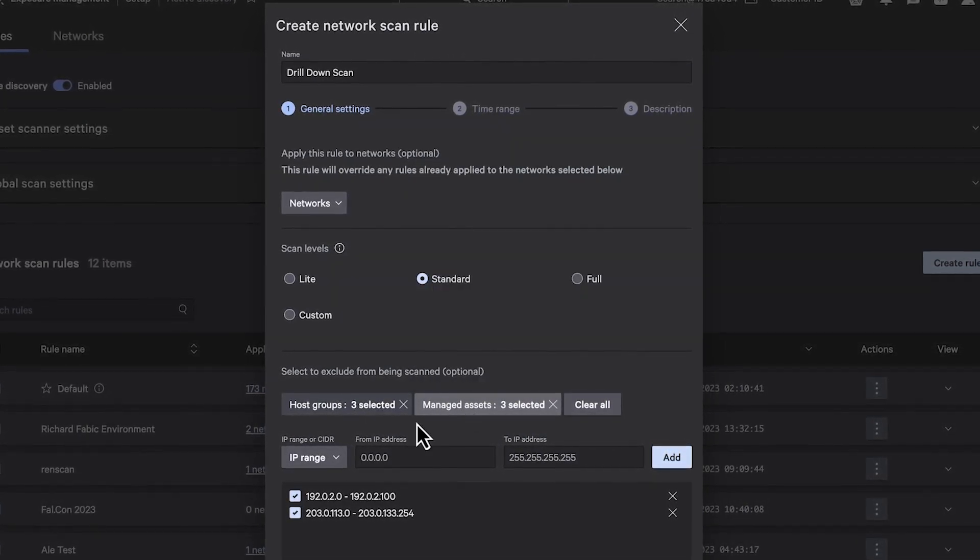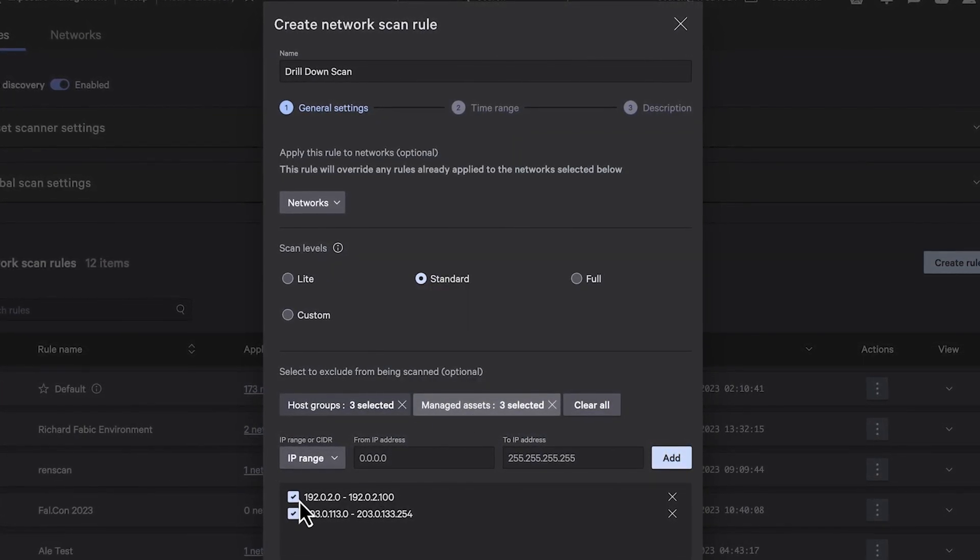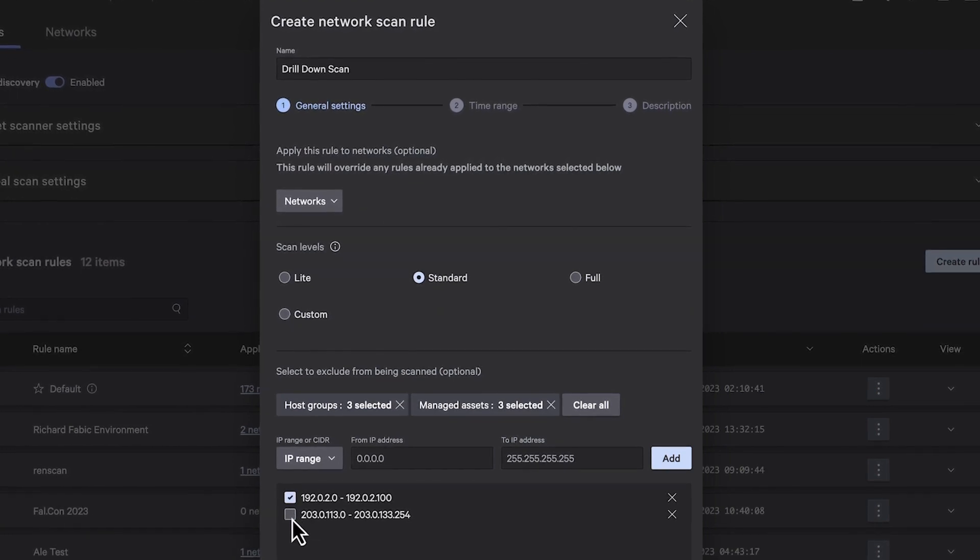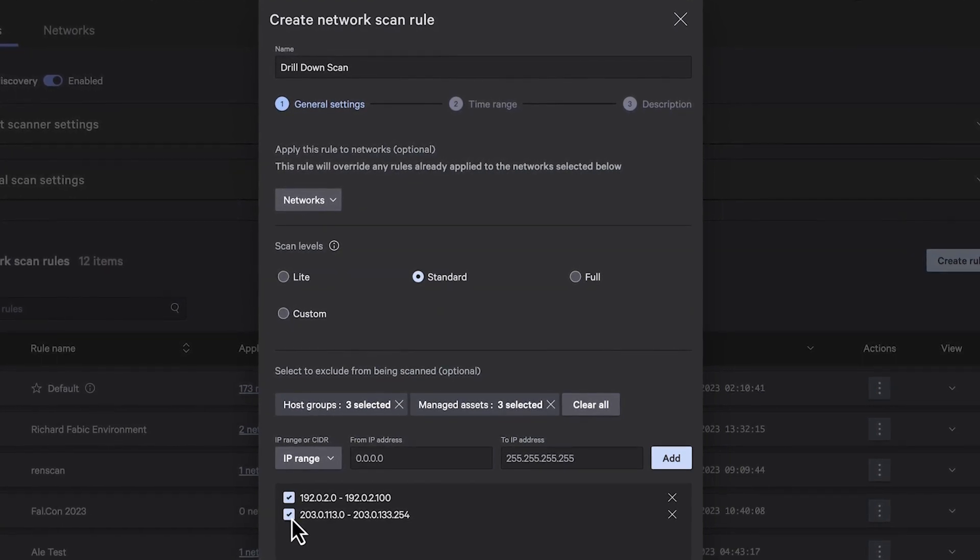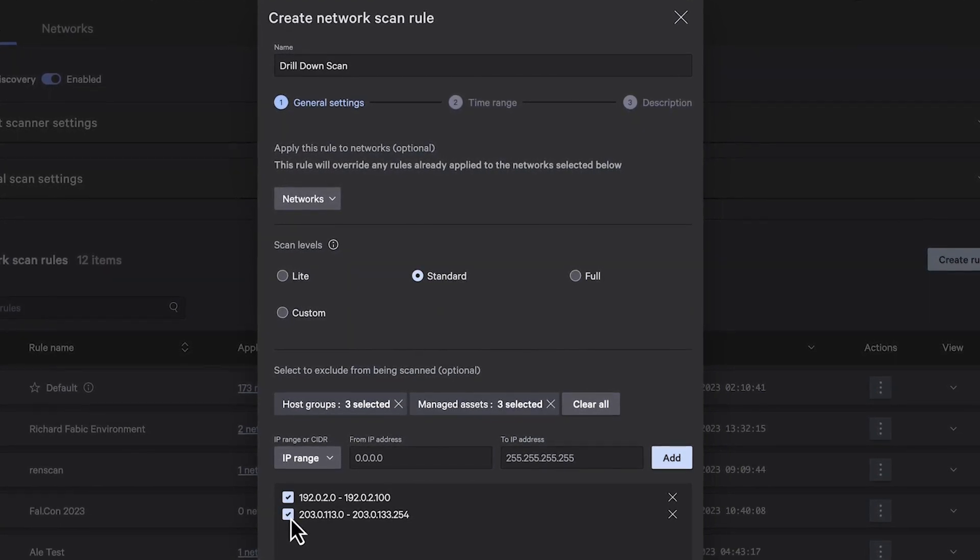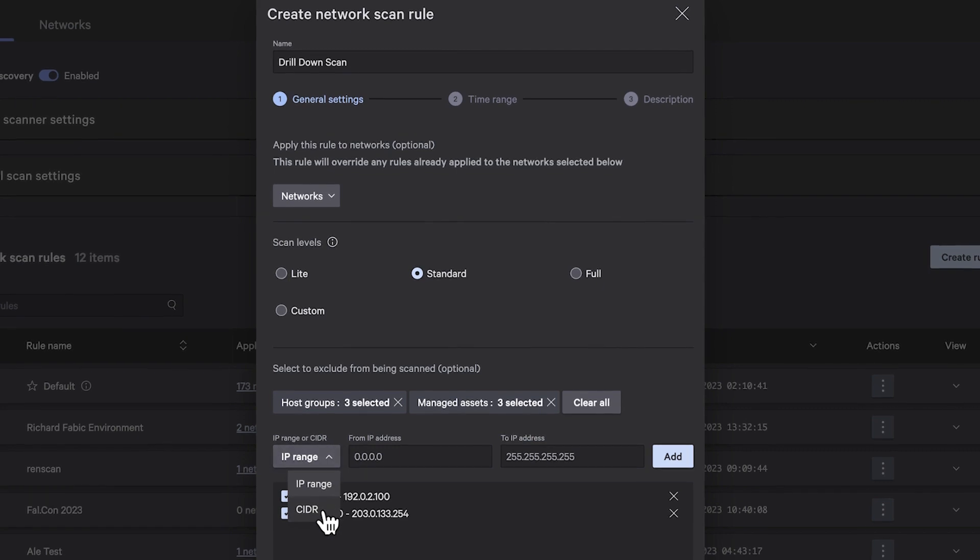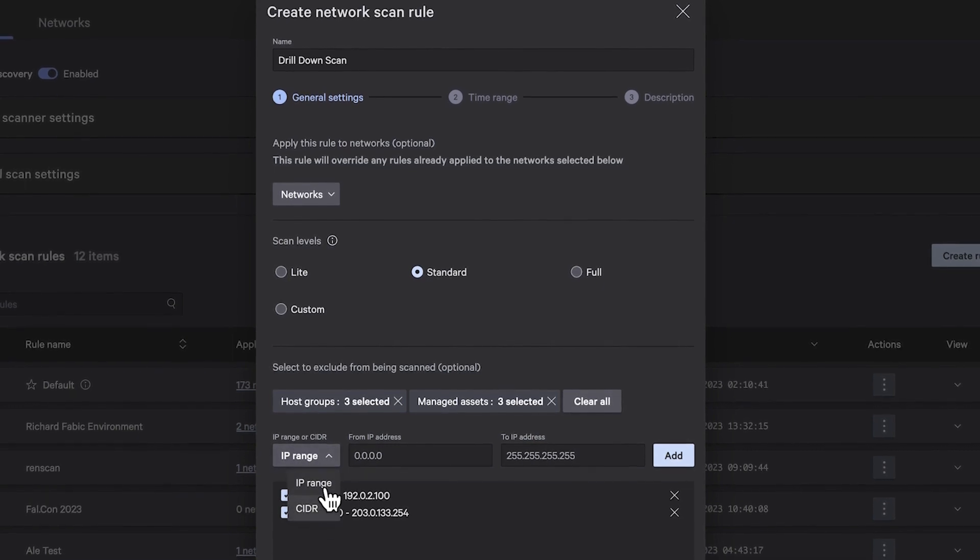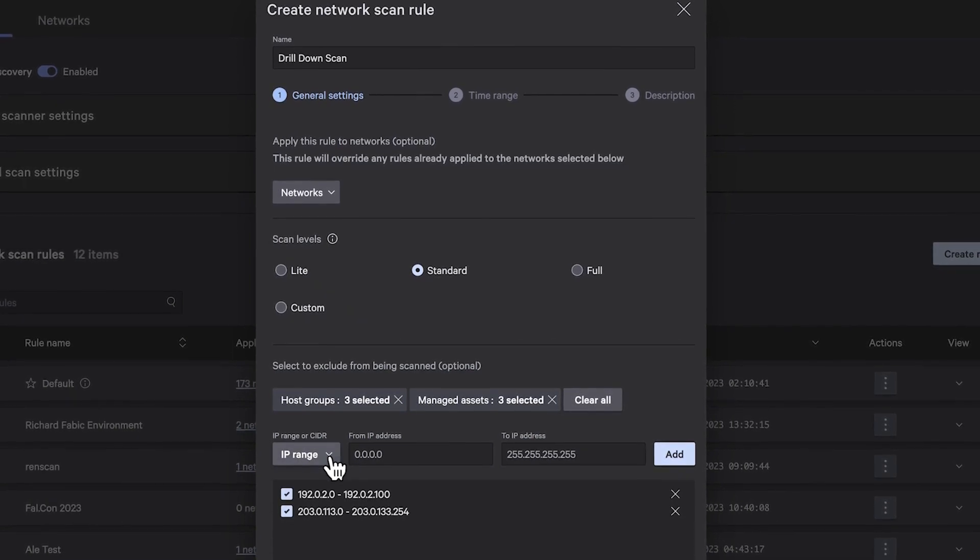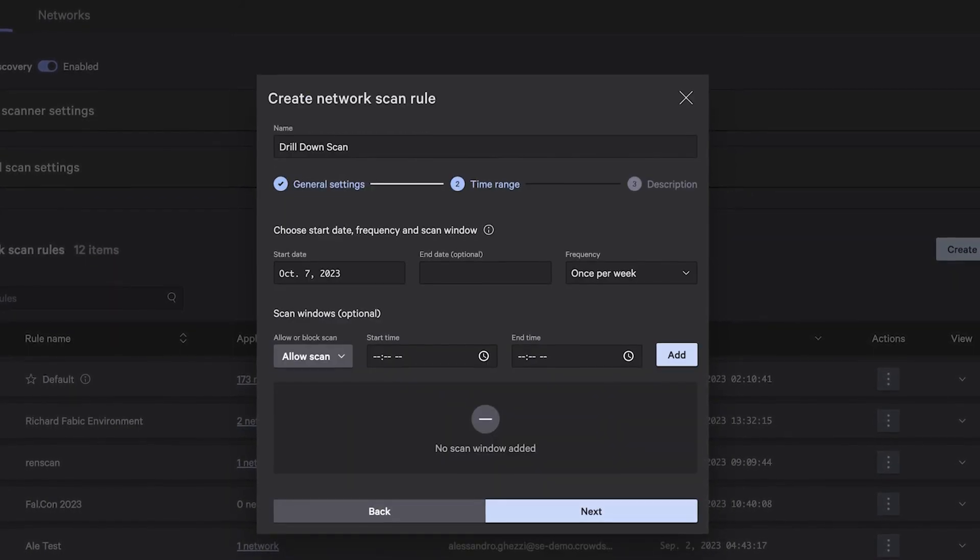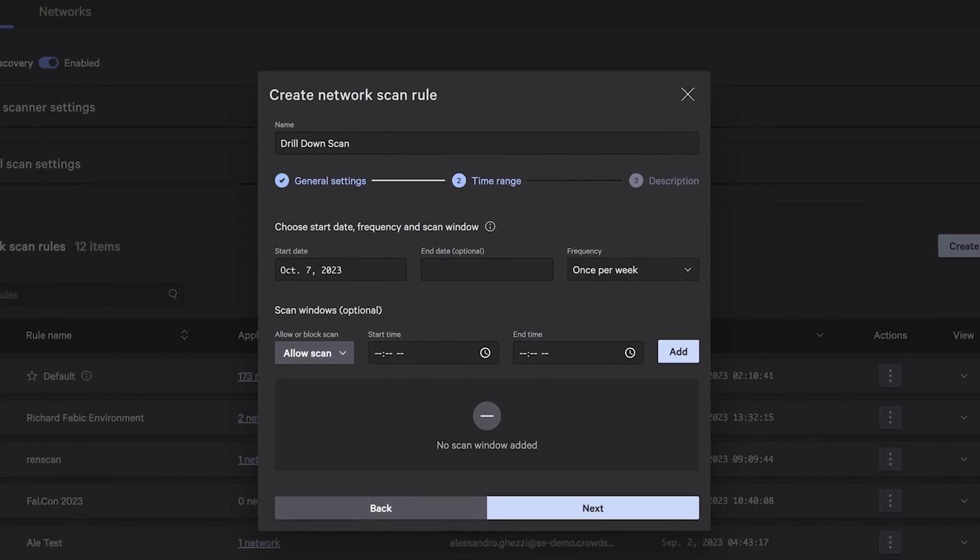Exclusion options ensure that scans yield valuable insights without compromising network performance or security, with customized scanning schedules to avoid potential disruptions, aligning IT and operations teams.